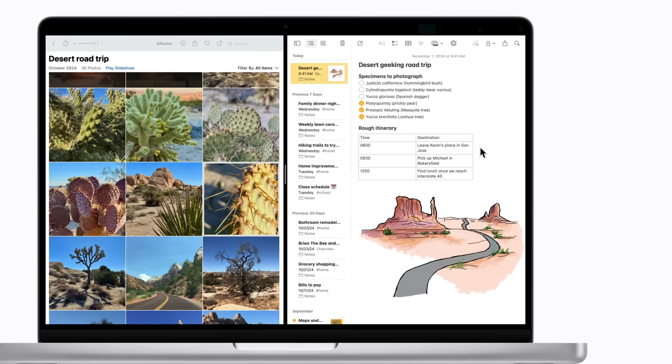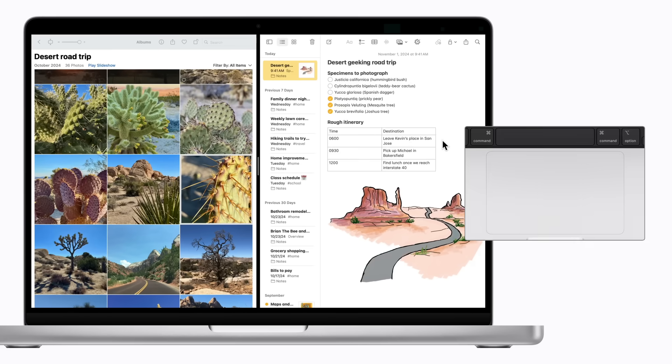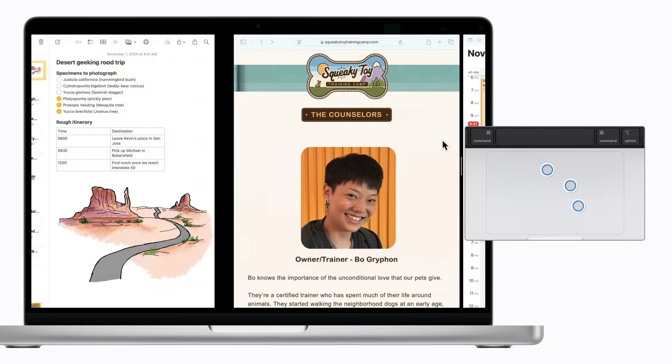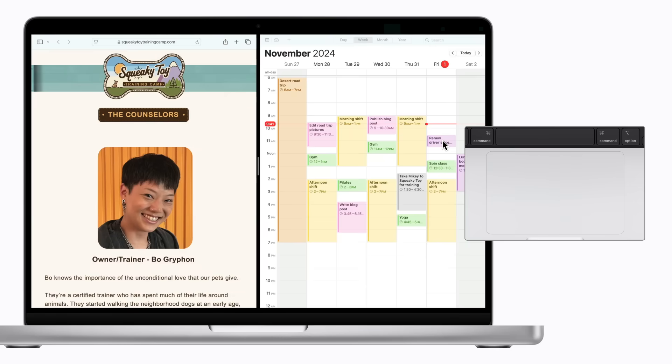To switch to another Split View space you've set up, swipe to the left or right with three or more fingers. If you've changed your accessibility settings to enable Drag Lock, you'll do this with four or more fingers instead.